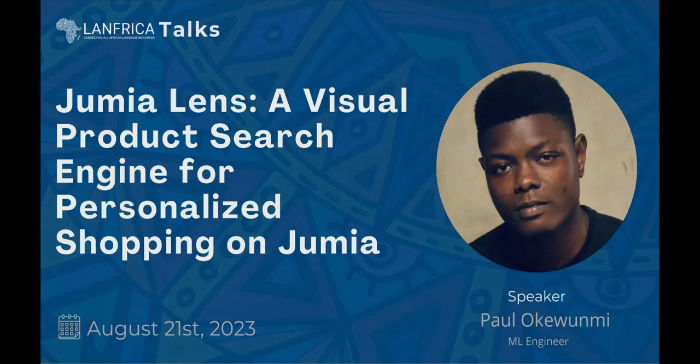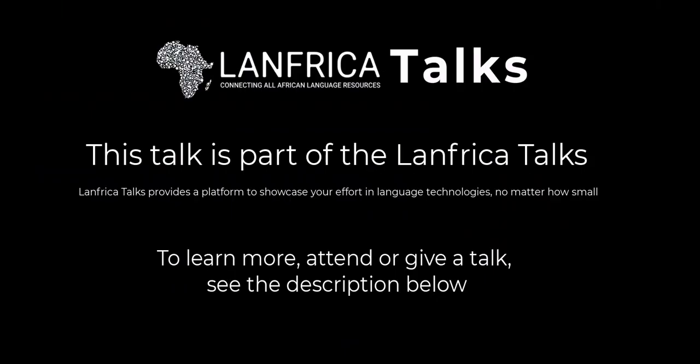This episode is part of Lanfrica Talks. Lanfrica Talks provides a platform to showcase efforts in language technologies around the world. To learn more or attend our live sessions, see the description below.